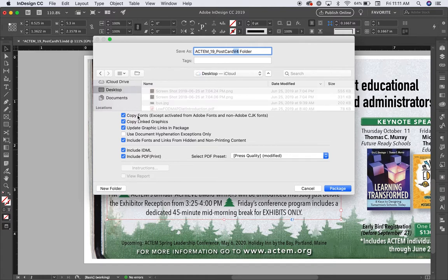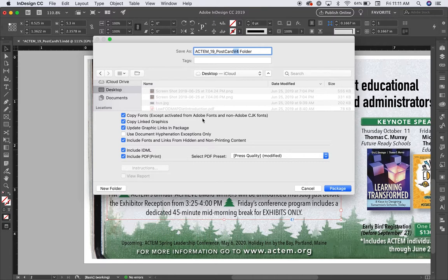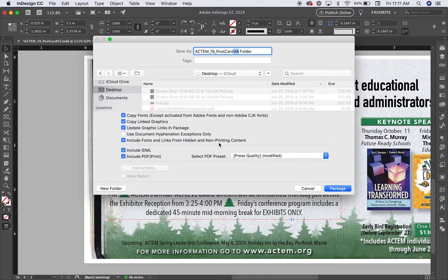I want to make sure it copies all of the fonts and it says except the ones activated from Adobe fonts. We'll address that in a second. It's got all my linked graphics. It's going to update the graphic links. I want to include the fonts and the links from any hidden content. And I want to include an IDML.